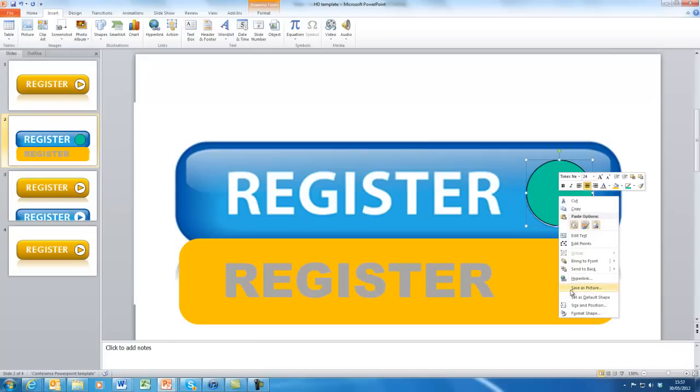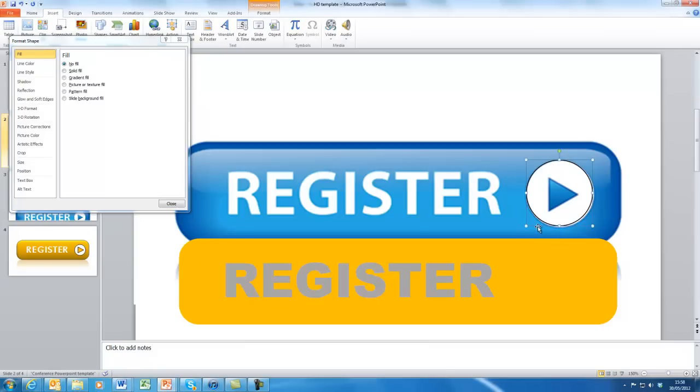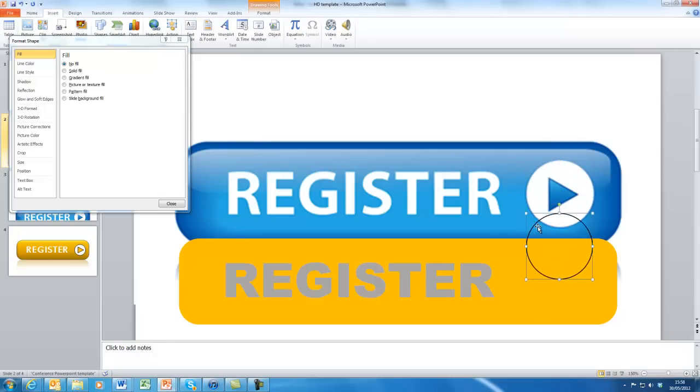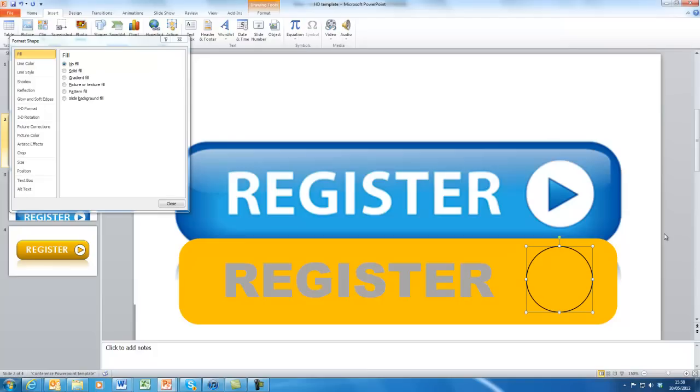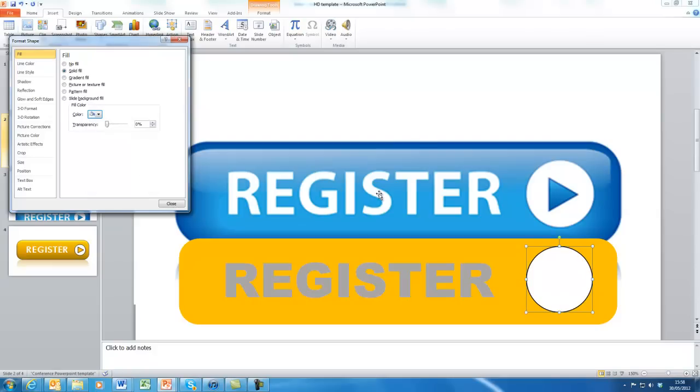If we then right click and select format the shape, we can give it no fill. We'll make it a plain white one. So we can now drag that shape onto here. Sorry, I put no fill. I want it to be a solid fill. I want it to be white. Okay. So we now have our white circle.